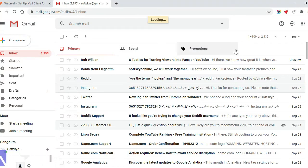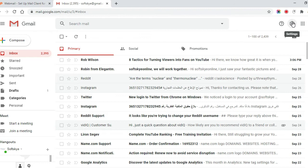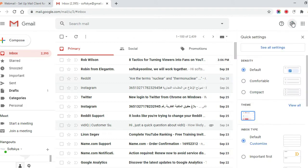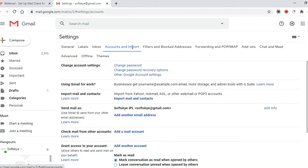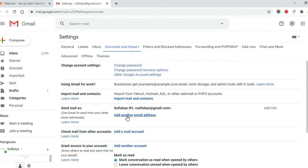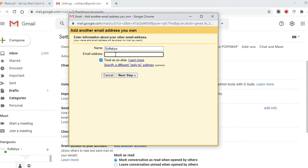First, log in to the Gmail account. Go to settings and click on see all settings. Click on accounts and import. Under send mail as, click on add another email address.